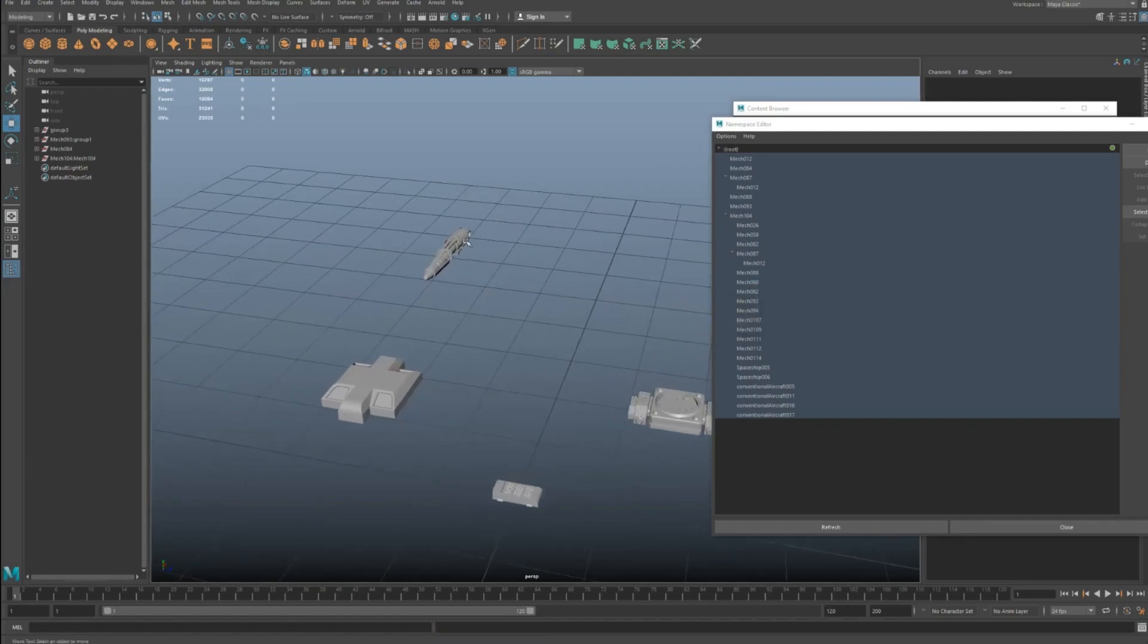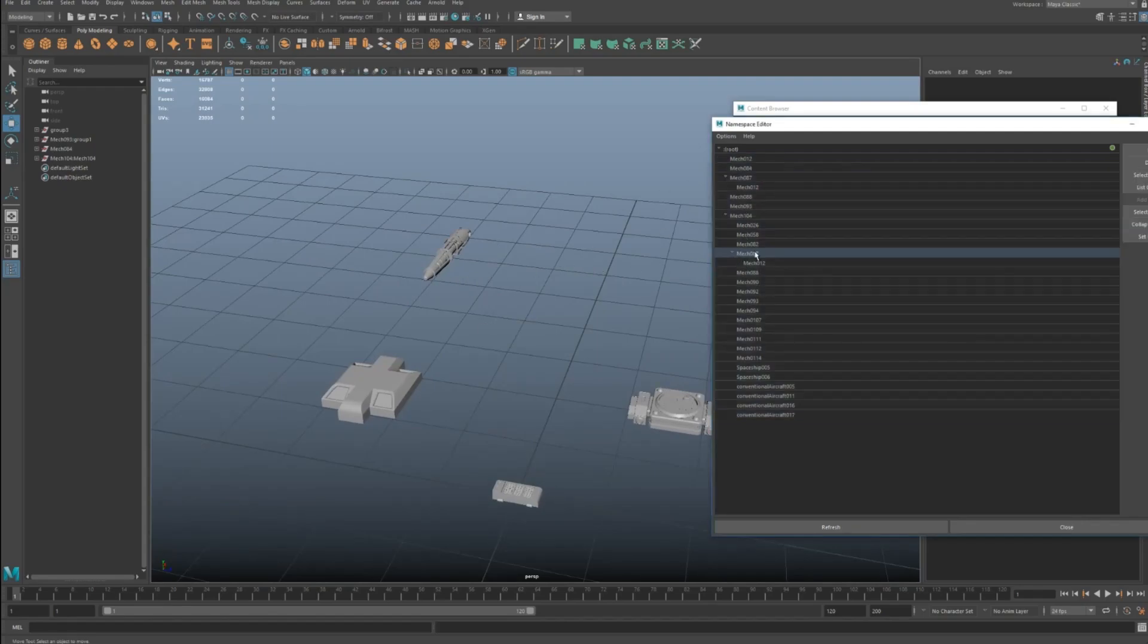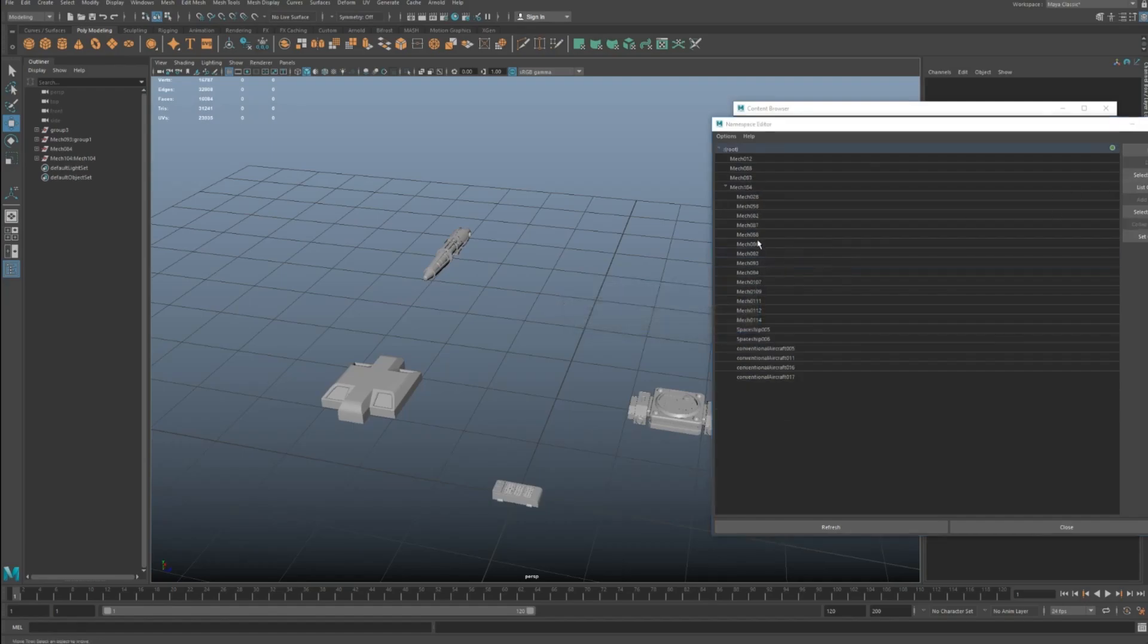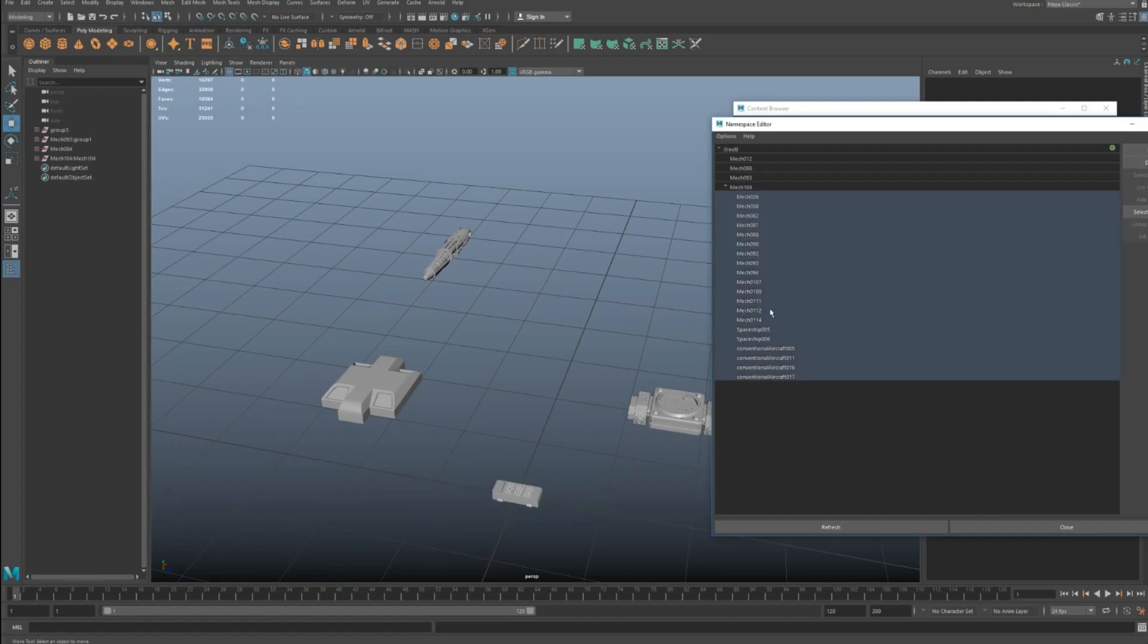You'll see it didn't really get rid of many of them, because what you can't do is you can't get rid of a namespace that owns another namespace, which is quite frustrating. So the way you have to do is you have to go through and delete them in layers like this. So merge with root.